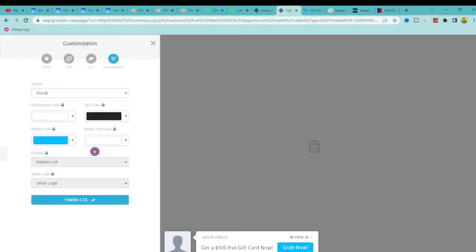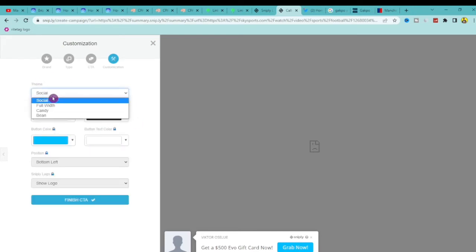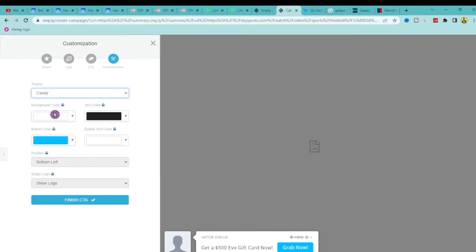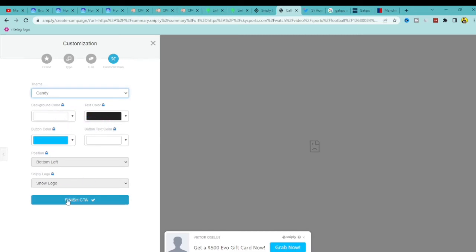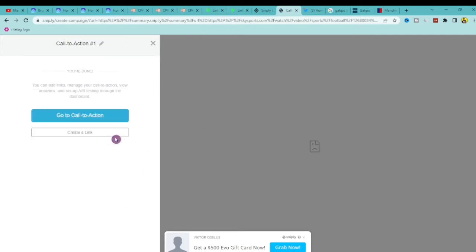You can choose a theme — social — and customize the background color, though some options are locked on the free plan. Click Finish Call to Action. All of this is done for free. Once finished, go back to the Call to Action section — we're done with that part and back to the dashboard.